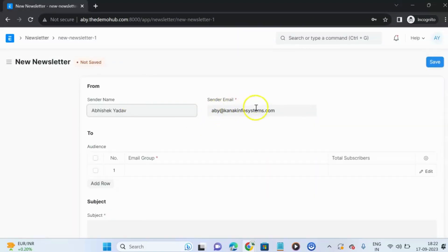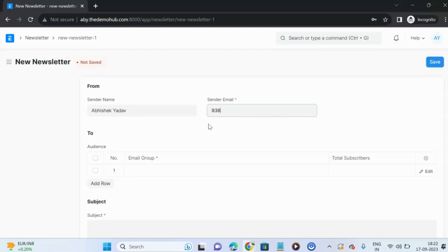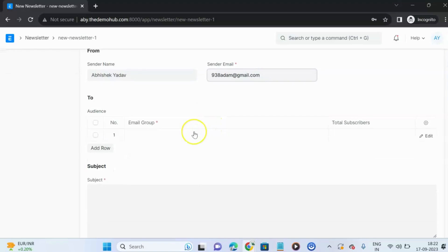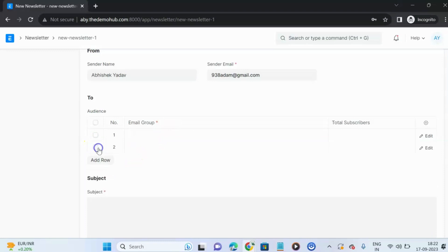This is the sender name field — you can add a sender email ID through which you want to send the newsletter. You can also select the email group here; you can select multiple email groups if you want. Let us add an email group.